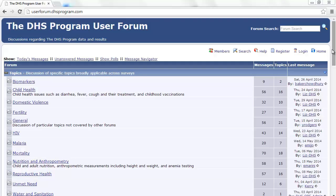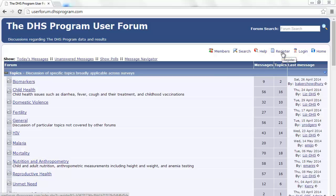If you have not yet registered, simply click on Register and follow the prompts to become a registered user. Before I log on to demonstrate how to subscribe to forums and topics, I'd like to briefly explain the structure of the User Forum.